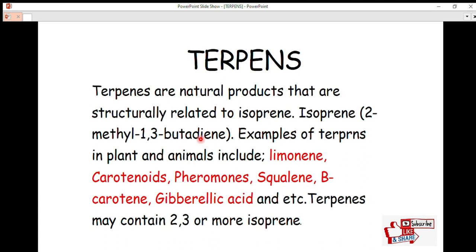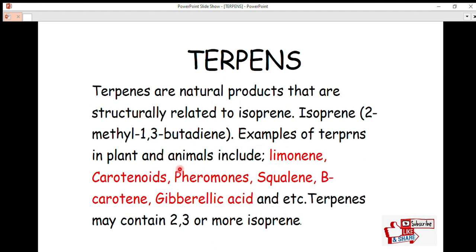Examples of terpenes found in plants and animals include limonene, carotenoids, pheromones, squalene, beta-carotene, gibberellic acid, and others. These are all natural products from plants and animals.